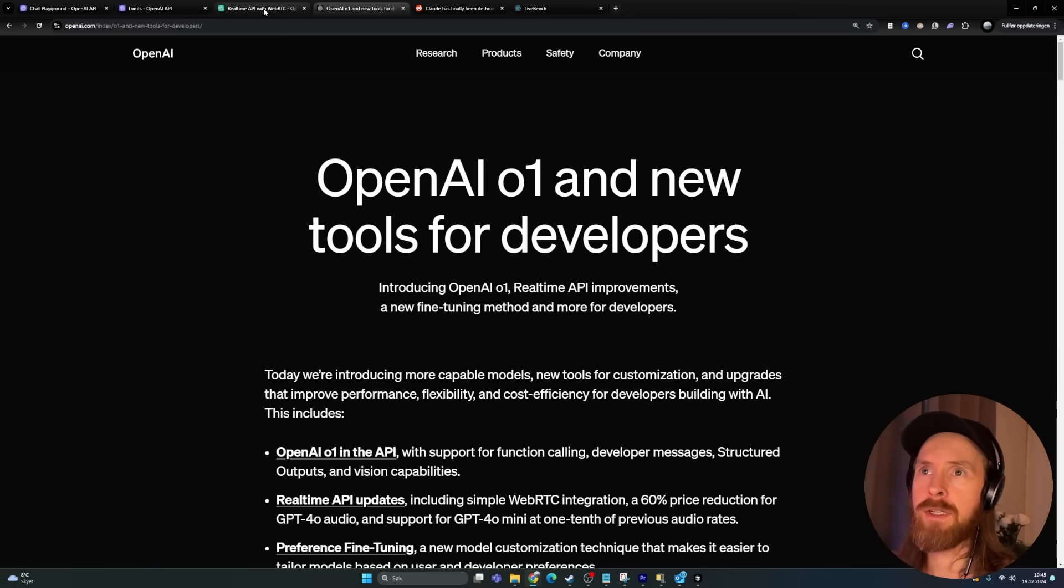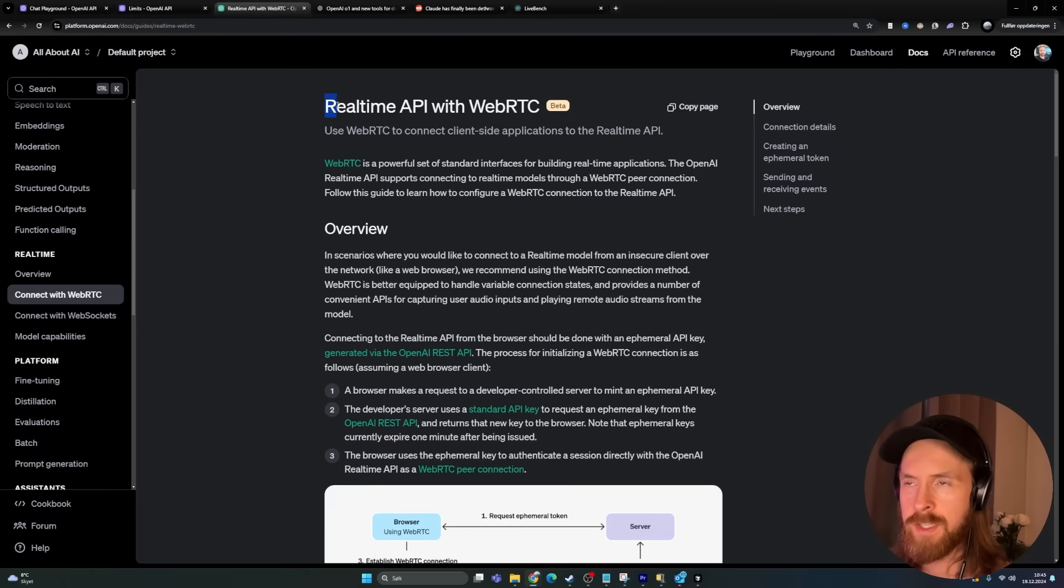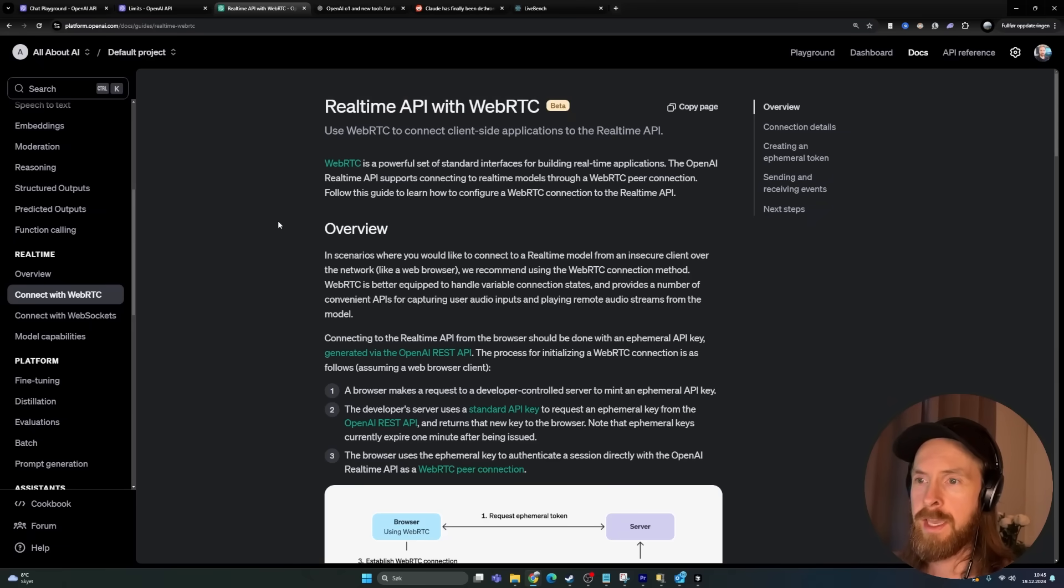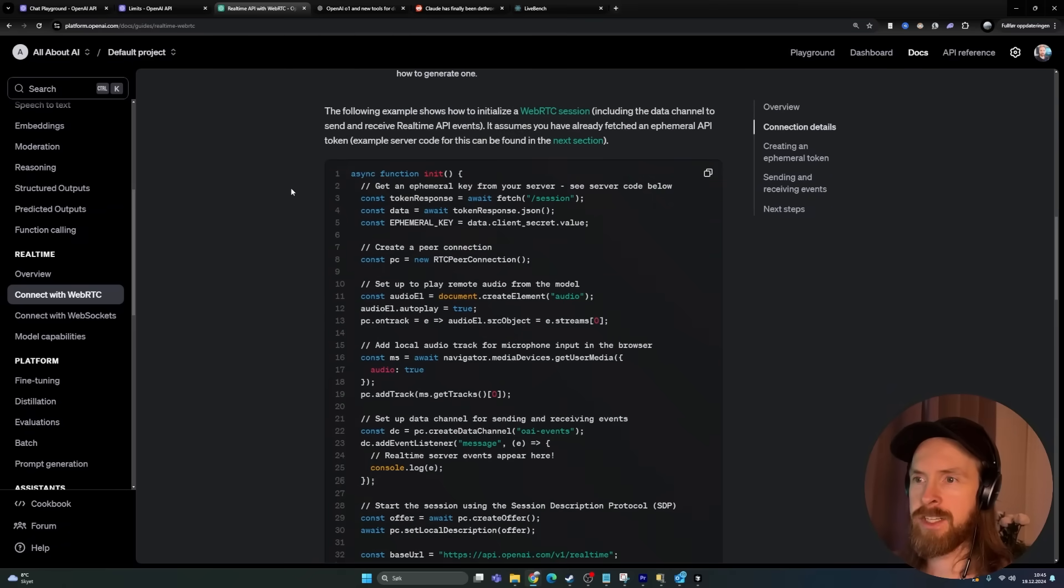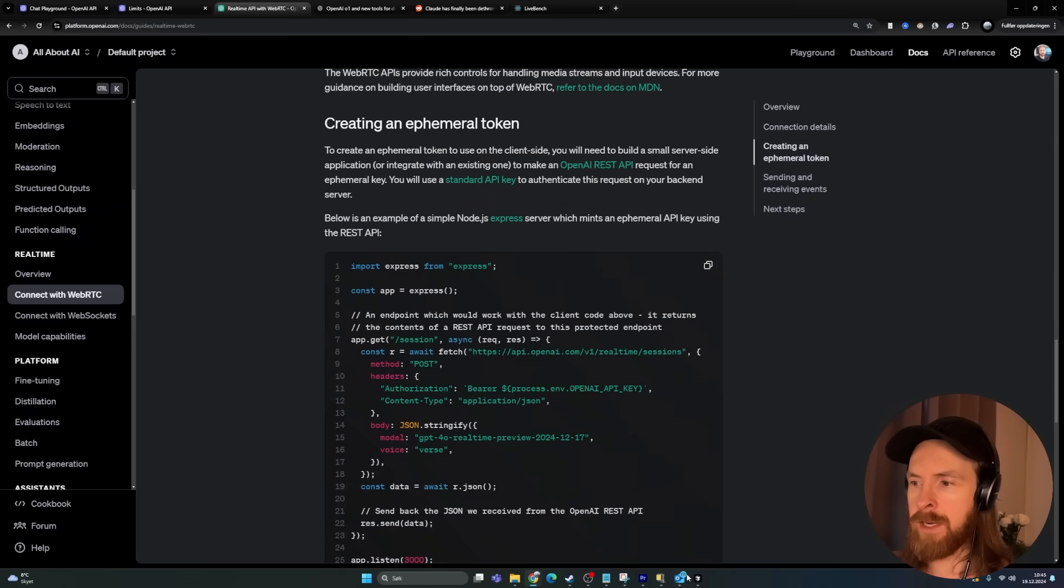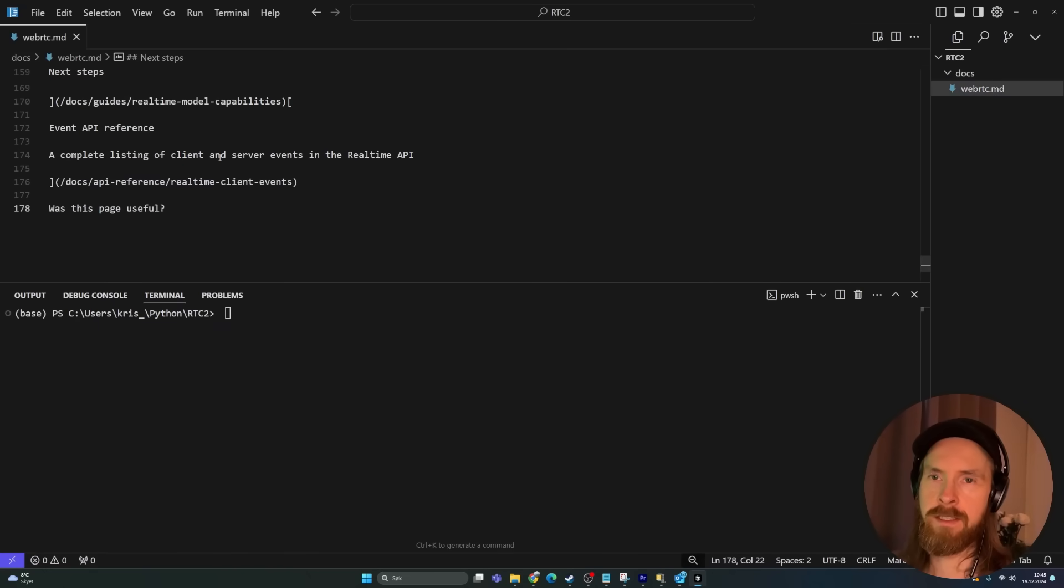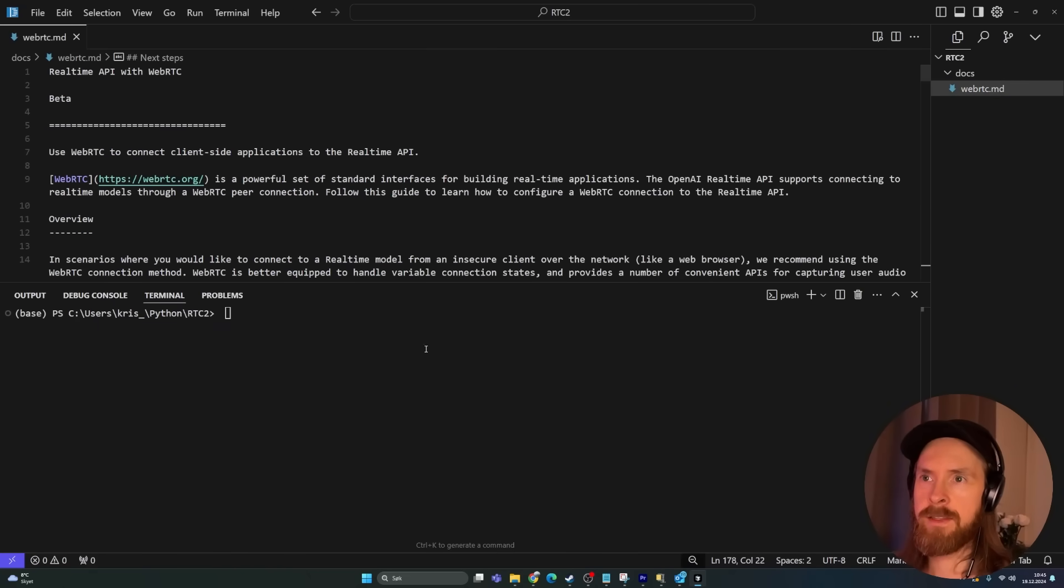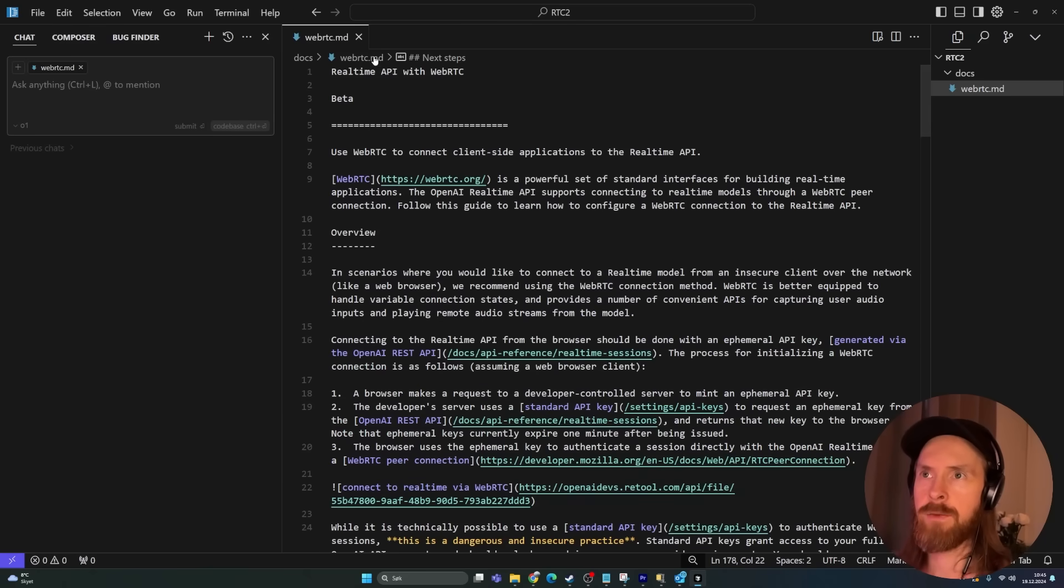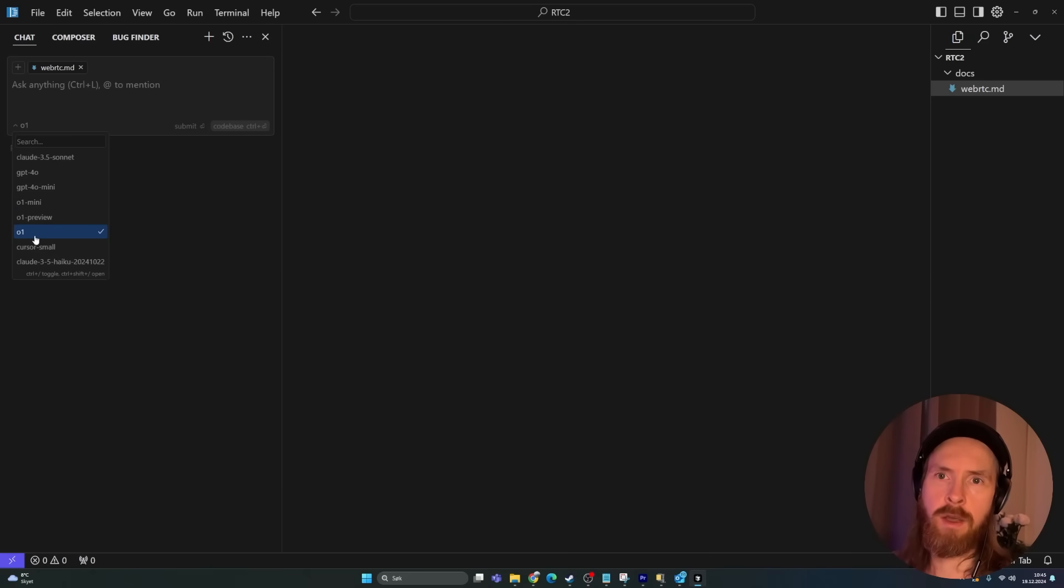I think we are going to start by just making a simple thing with the real-time API with the WebRTC. That was also something new from OpenAI. So I think we are just going to copy this documentation here and just head over to Cursor. I made a file here, so I am just going to paste in this documentation. And then I think we are just going to open up the chat, and I selected the O1 model here in Cursor.